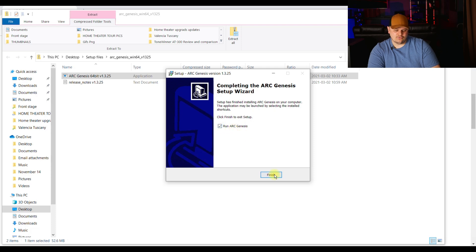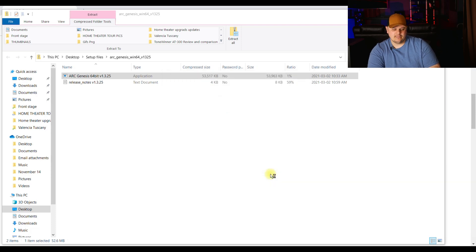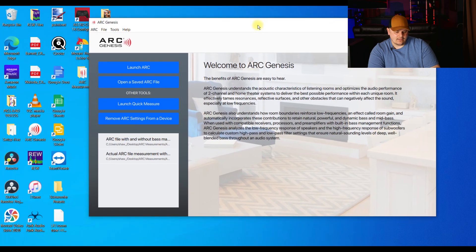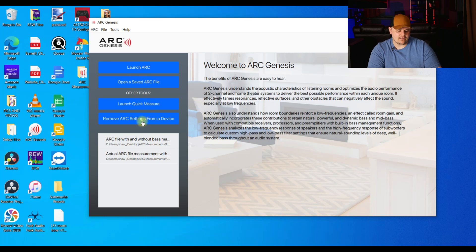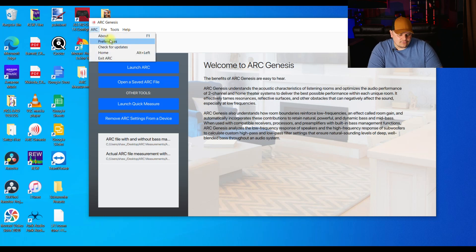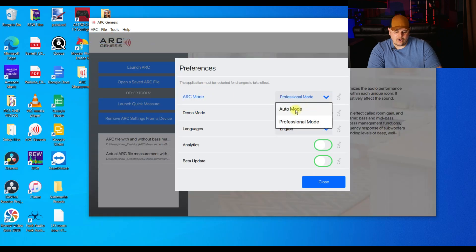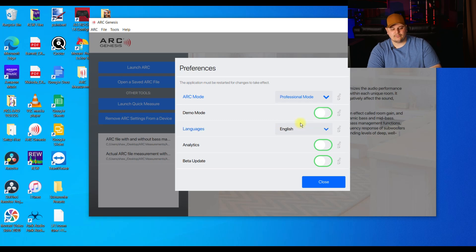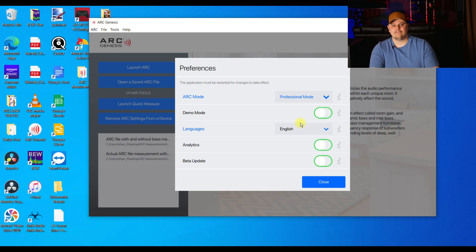Now that it's done, I do want to run ARC Genesis right away. I'll click Finish and then it's going to start ARC for me. Here's your home or landing page for ARC Genesis. You can either launch ARC, open a saved ARC file, launch quick measure, or remove ARC settings from a device. In Preferences, you can put ARC in professional mode or auto mode. Auto mode makes it simpler for those who don't want to play with settings as much. In professional mode, you have a lot more options. I like running it in professional mode — that way I can show you how to adjust your bass after ARC has run. I found ARC was a little too aggressive on bass management for my liking.